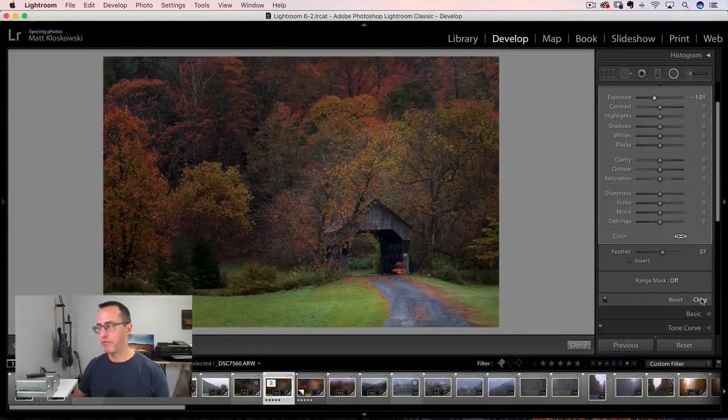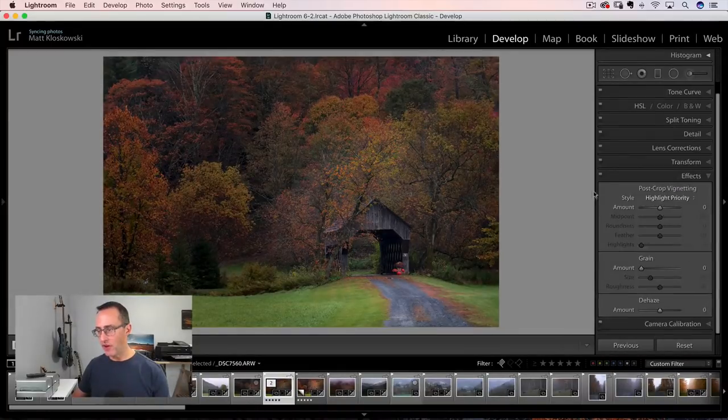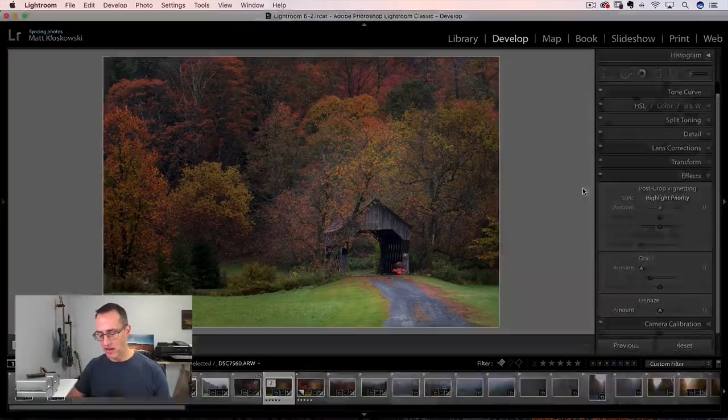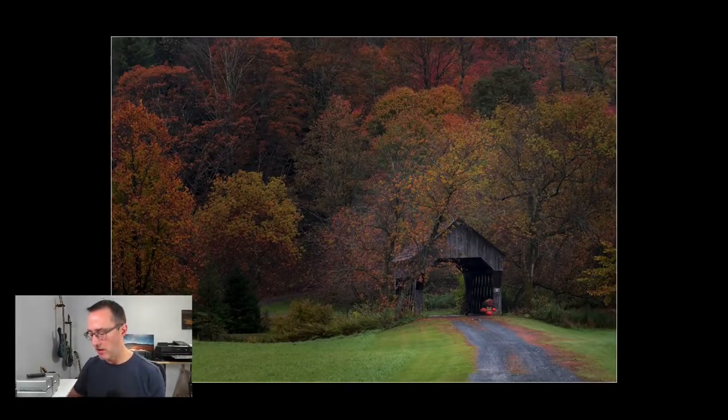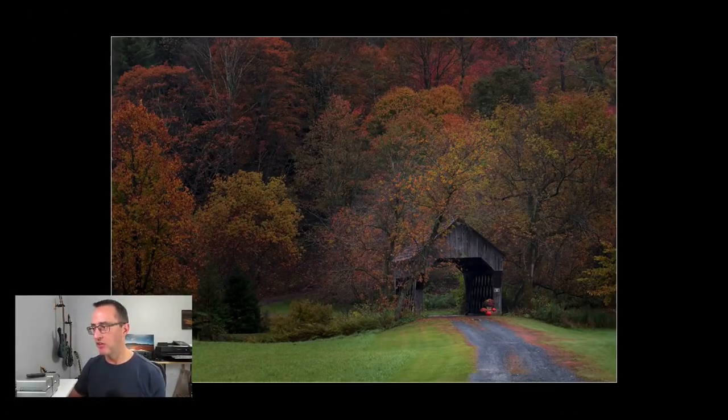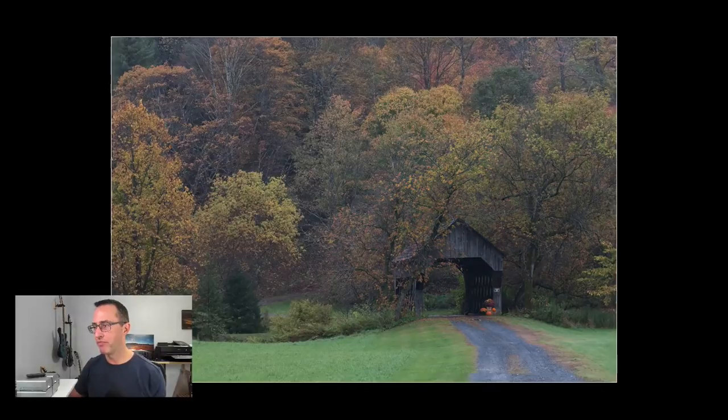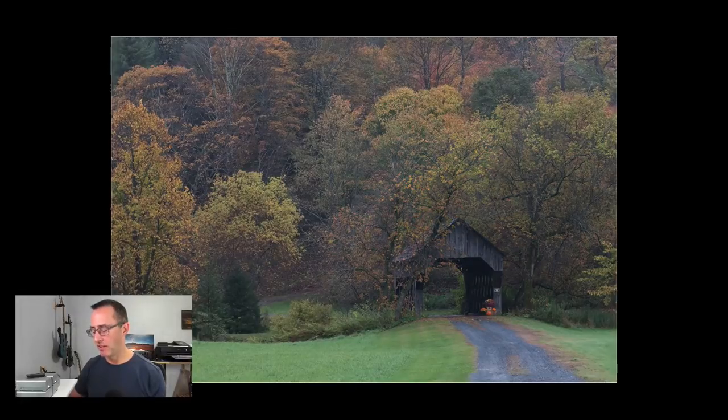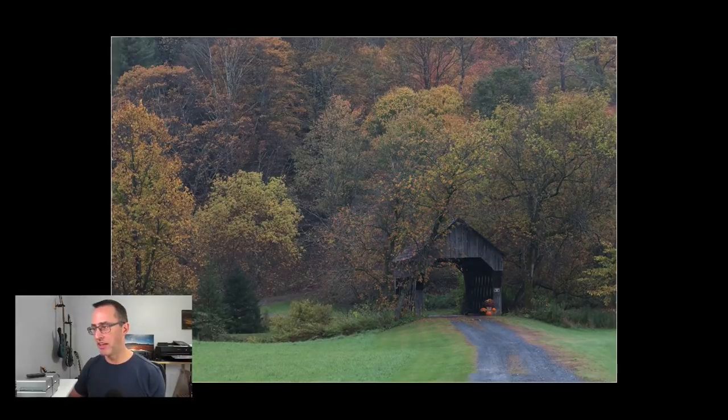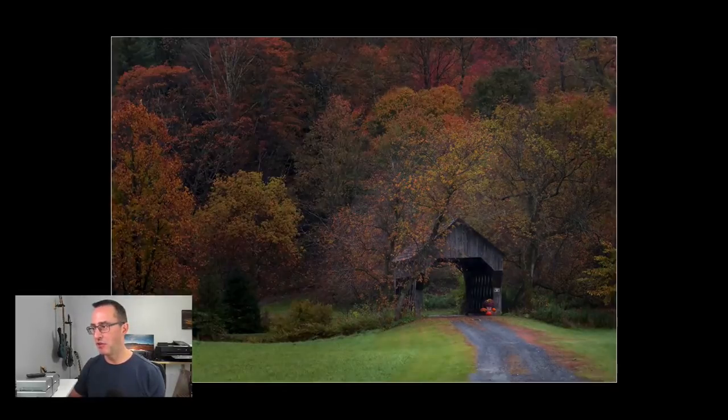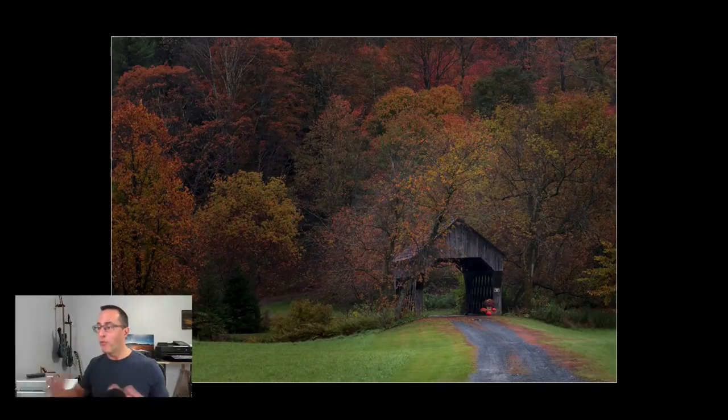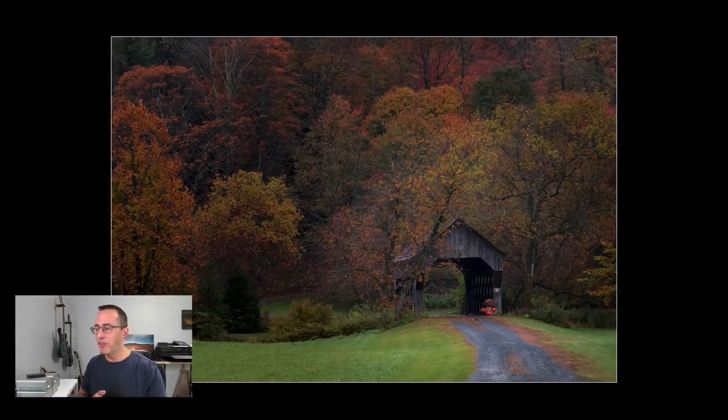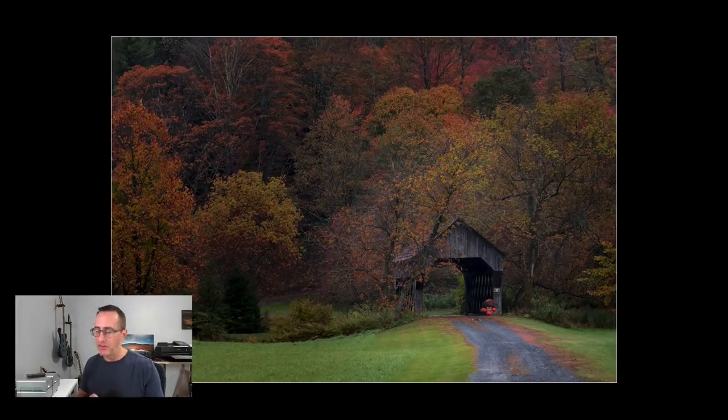Okay. And then finally, let's get this on full screen here. If you want to see our before image, all you got to do is hit the backslash key and then hit the backslash key again, and you can see the after photo. Okay. So hopefully you enjoyed the little start to finish there.